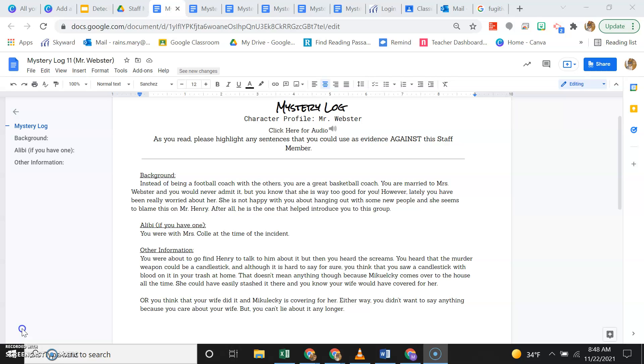She is not happy with you about hanging out with some new people and she seems to blame it on Mr. Henry. After all, he is the one that helped introduce you to the group.